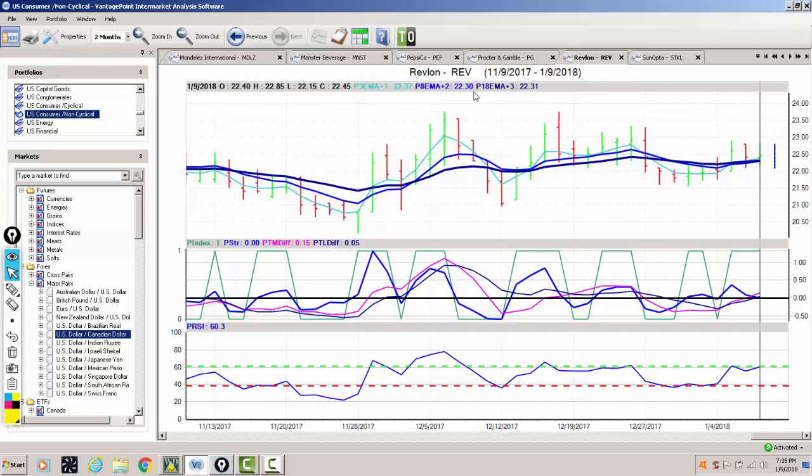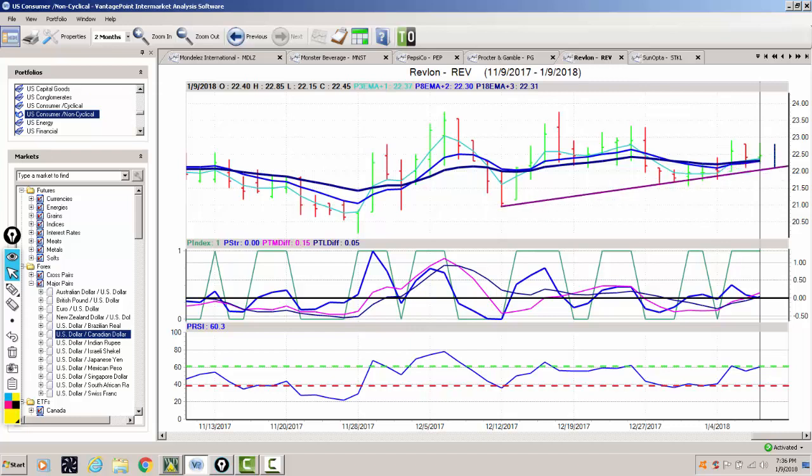We've got our key vantage point level at 22.31. We're closing at 22.45 above all three of the key vantage point levels. We've got our predicted short, medium, and long-term differences crossing above the zero line, but the medium-term crossing over the long-term predicted difference with the neural index and the strength indicator combined with a 60.3 rating on the predicted RSI all point towards this stock moving higher.